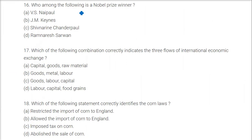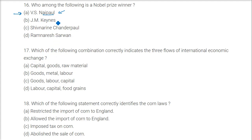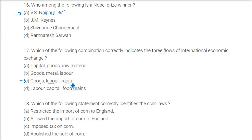Among the following, the Nobel Prize winner is V.S. Naipaul, who belonged to the Caribbean islands. As his name suggests, his forefathers were likely indentured laborers from India. The three flows of international economic exchange are goods, labor, and capital.